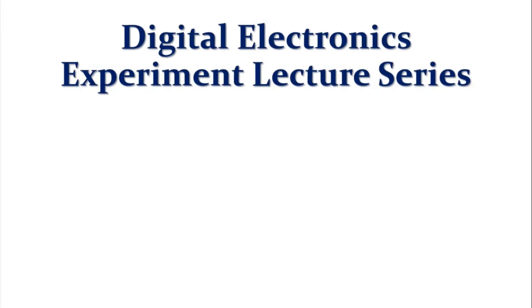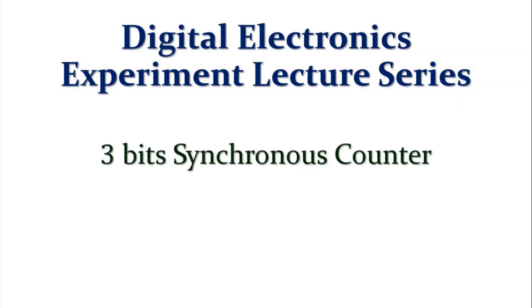Welcome to Digital Electronics Experiment Lecture Series. Today, I'll show you a 3-bit Synchronous Counter using Multisim Software.